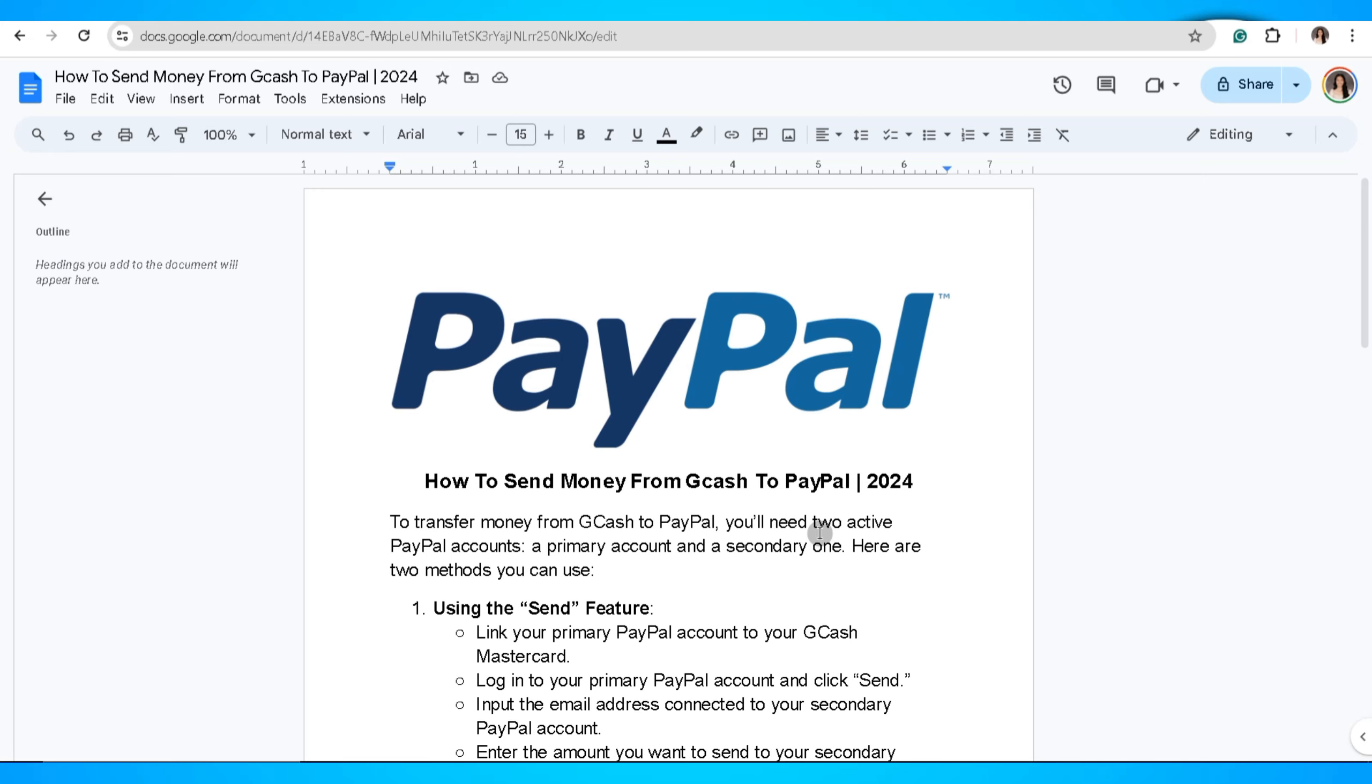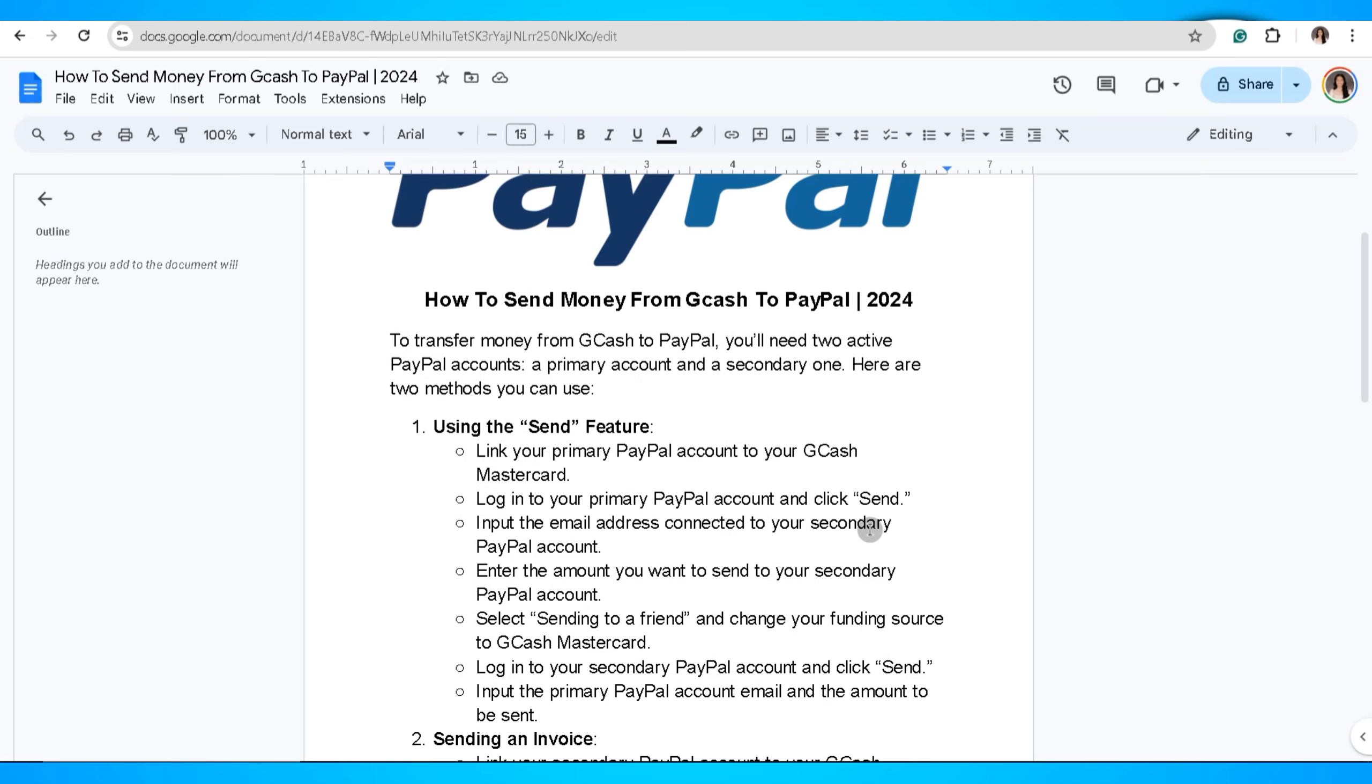The first method you can use is the send feature. Link your primary PayPal account to your Gcash MasterCard. Log in to your primary PayPal account and click send. Input the email address connected to your secondary PayPal account.